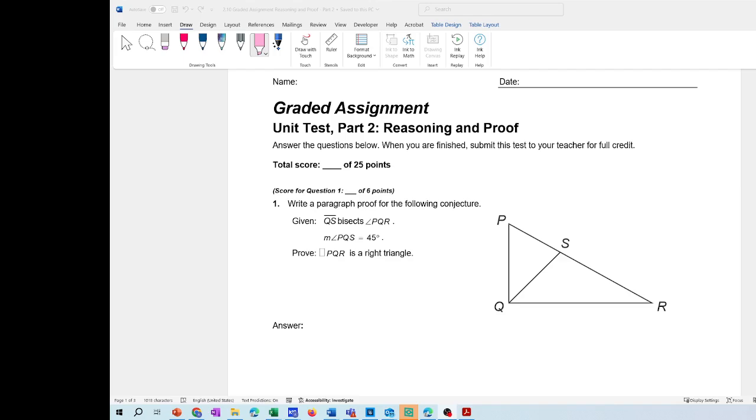Good afternoon, I hope you're doing well. Today I'm going to explain part 2 of unit test 2: Reasoning and Proof for Geometry.